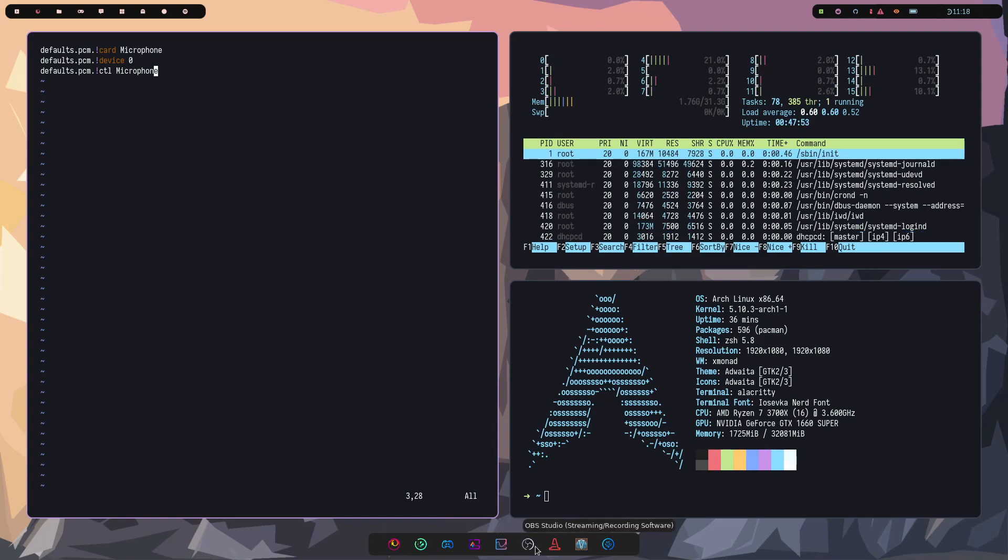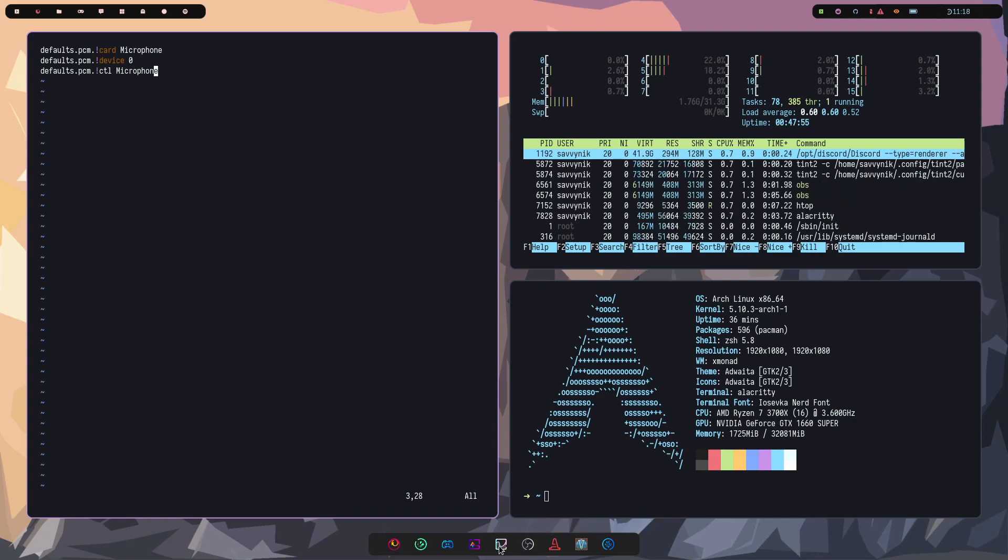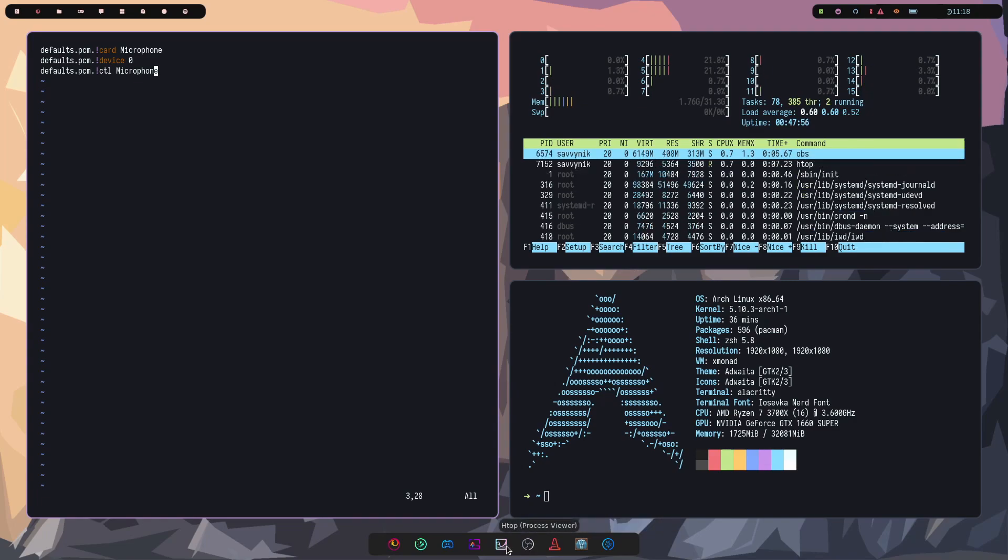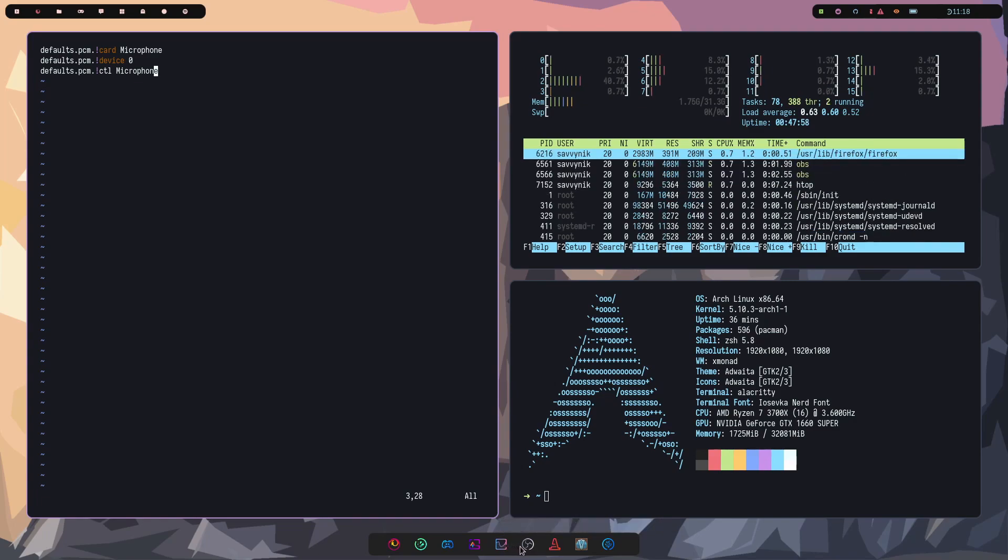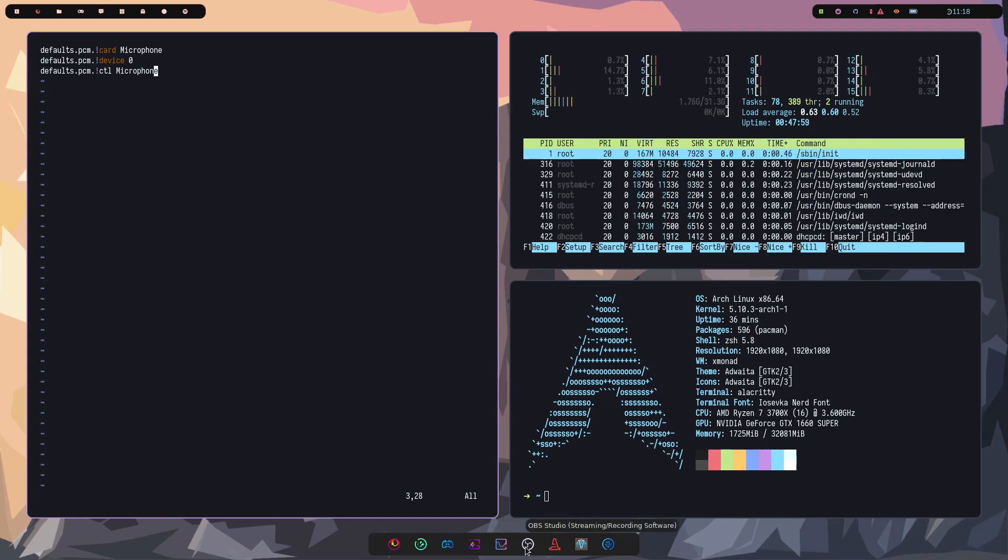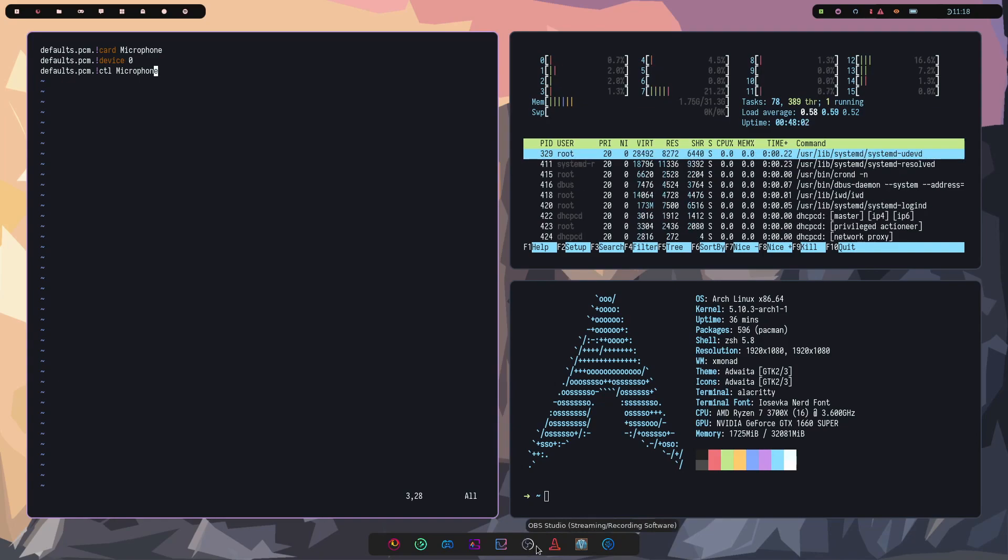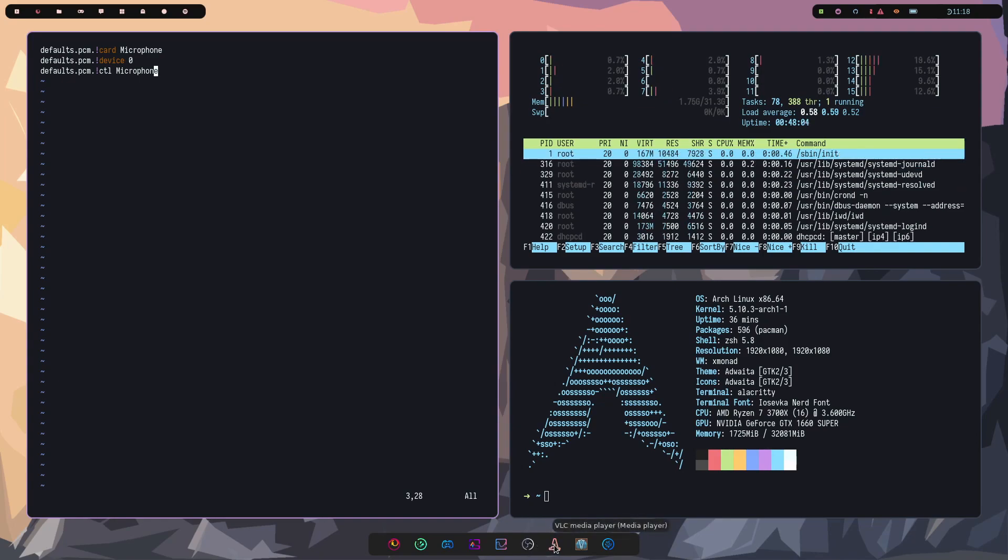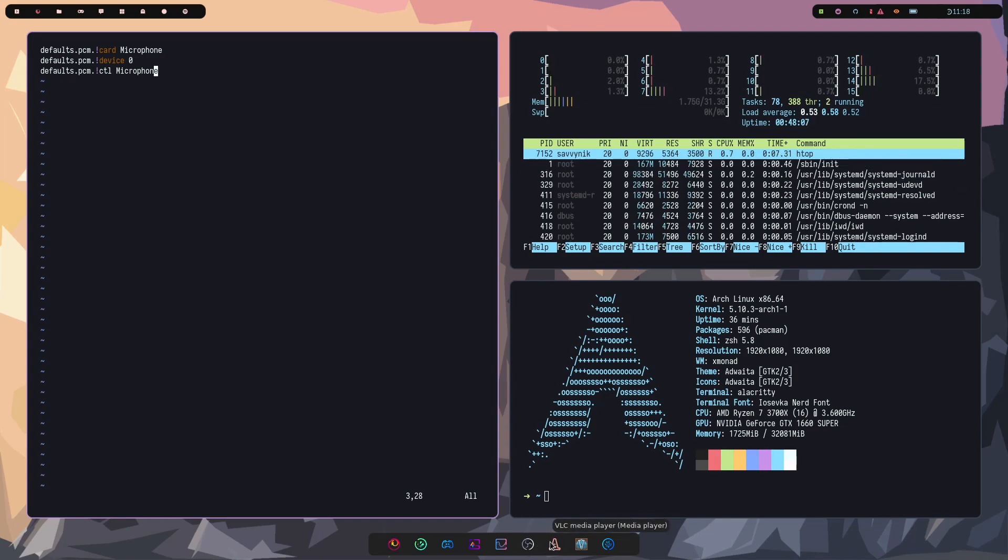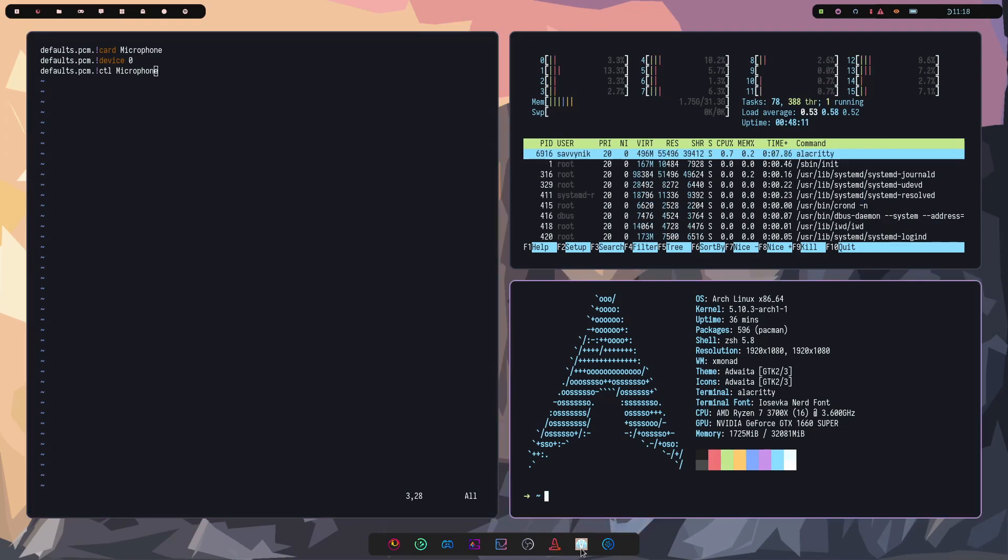I have htop as well for easy access to process views. OBS Studio for streaming and recording my screen. VLC media player as my media player of choice. This is for Velorun, a game I play.